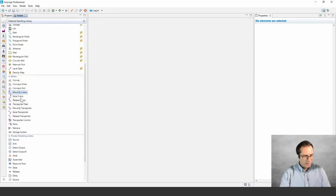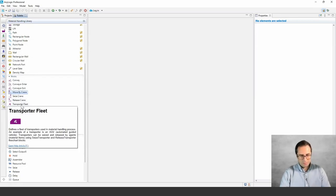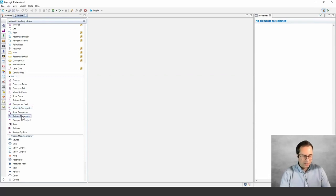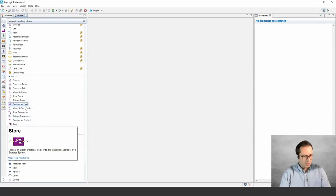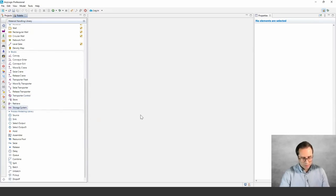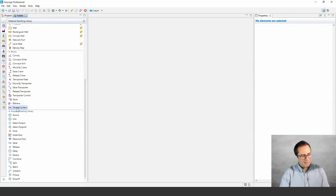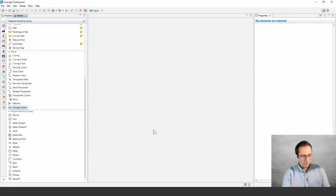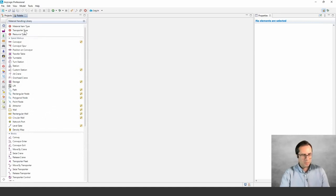For transporters, we have Transporter Fleet, which is the resource pool representing the fleet of transporters. We have Move To or Move By Transporter, similar to the Move To block in PML. We have Seize and Release to use the transporter fleet. Transporter Control adds another layer of customization at a global level. We also have Store, Retrieve, and Storage System blocks — the set of blocks that help you create storage and retrieval systems. A subset of commonly used Process Modeling Library blocks is also accessible directly from the same library panel.